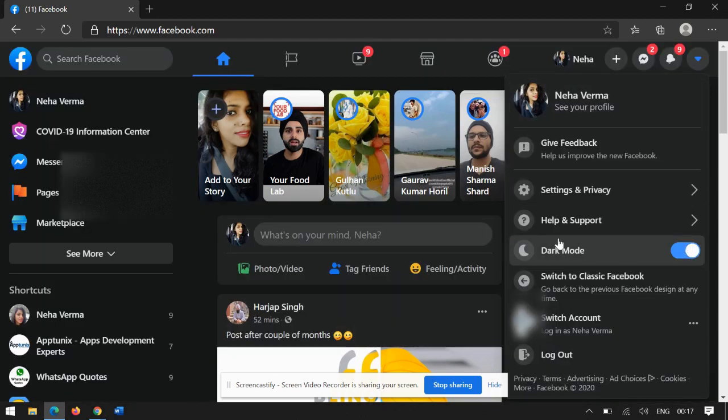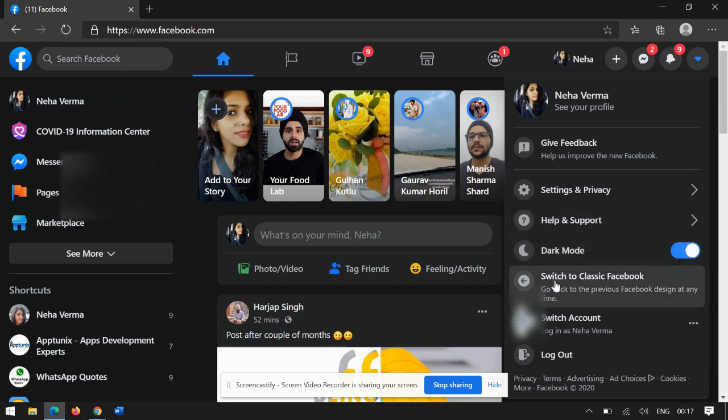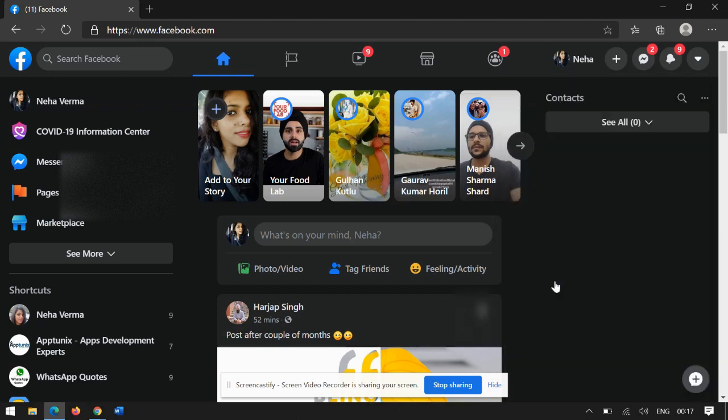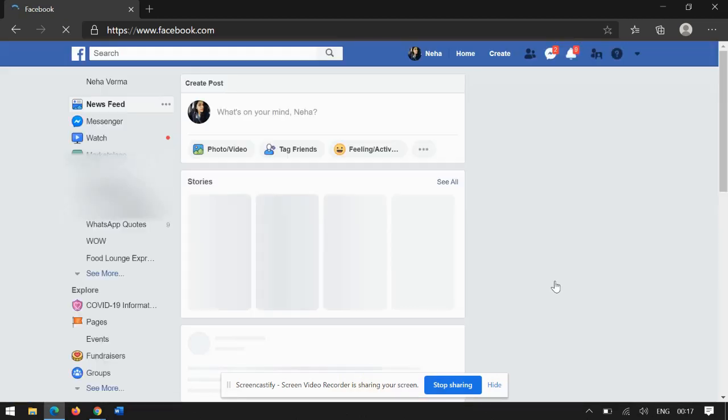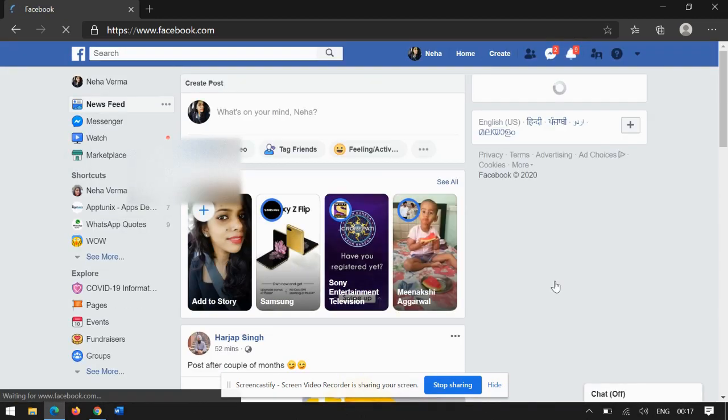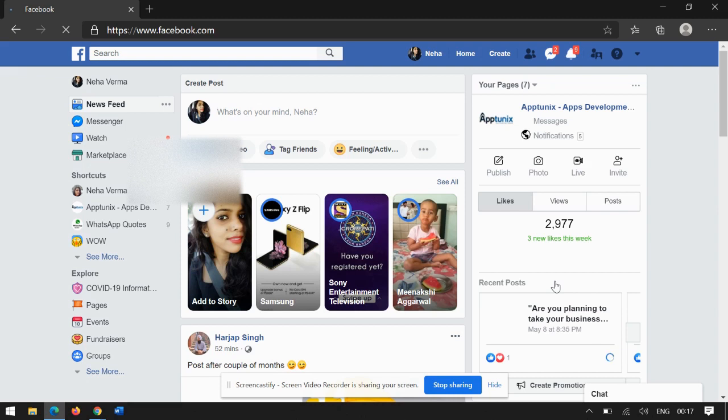And then in case you would like to go back to the classic version, just click on 'Switch to Classic Facebook' and it will automatically be updated. And that's all.